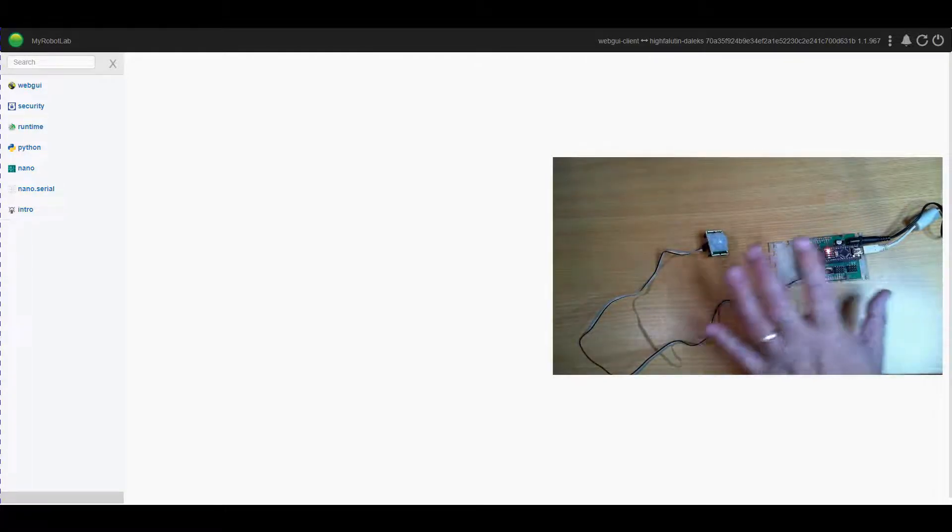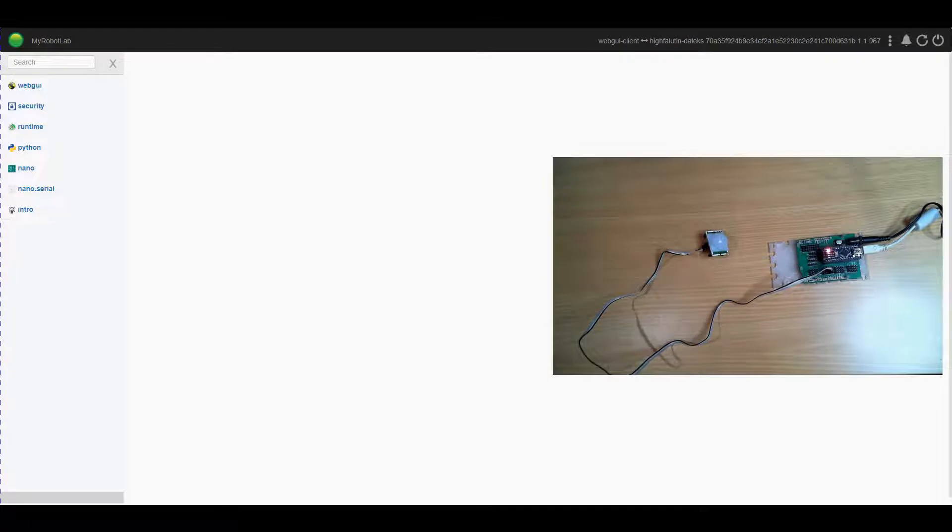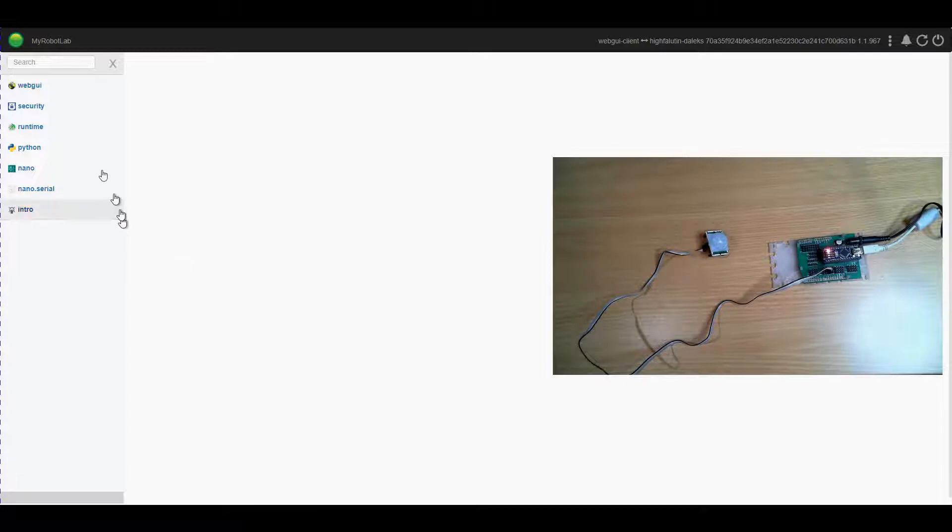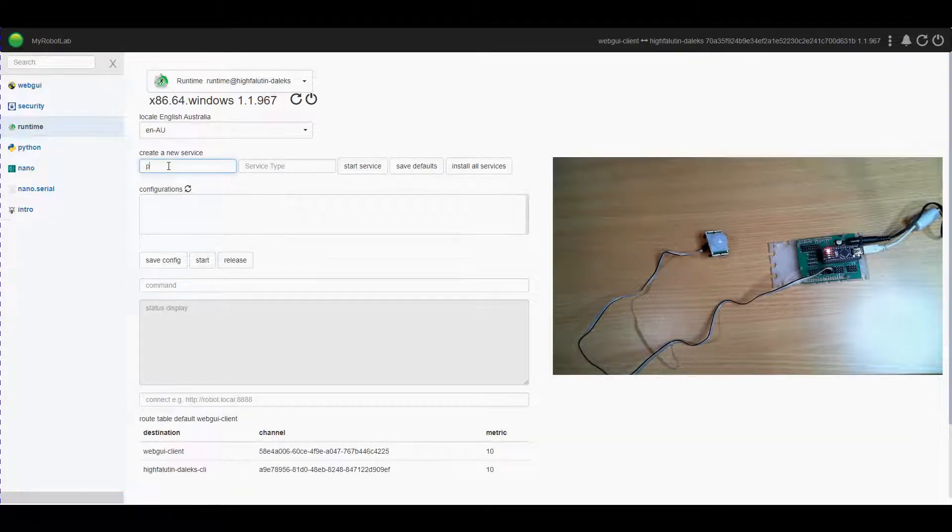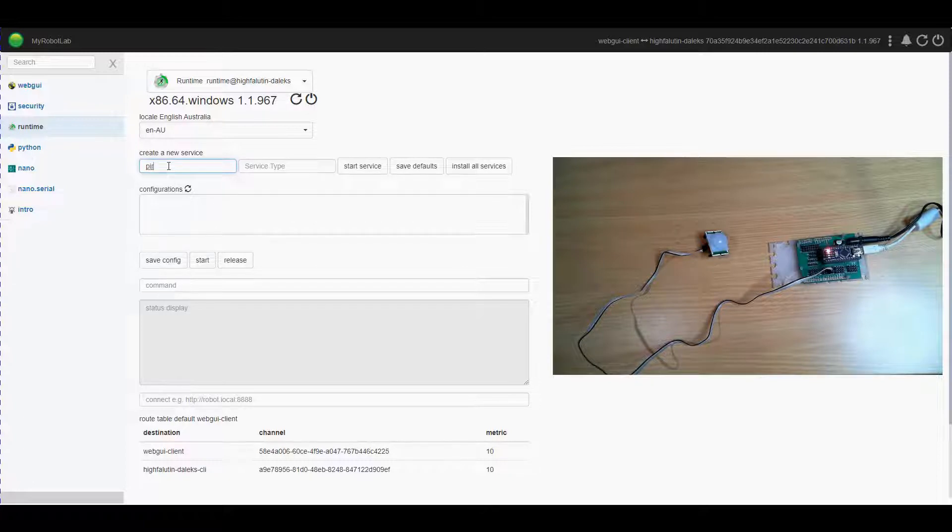Once connected to the Arduino we need to tell my robot lab how to use it or where it is. So what we're going to do is go to runtime, we're going to call this PIR which stands for passive infrared.